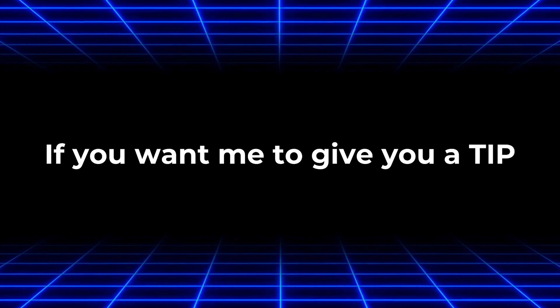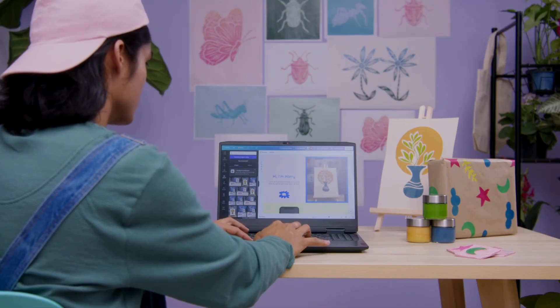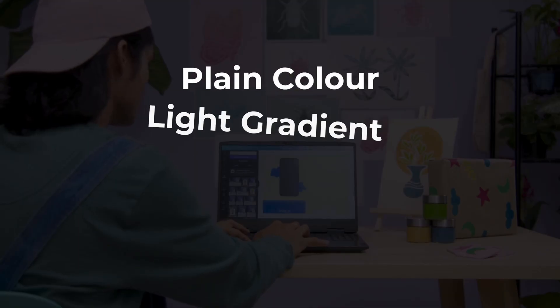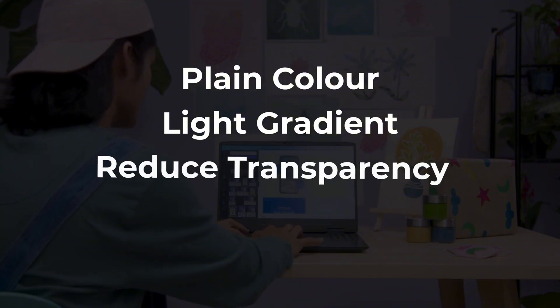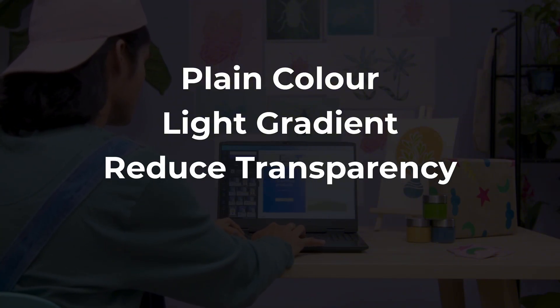If you want me to give you a tip, use a background that matches the effect. For example, a plain color or light gradient works well with clean reflections. Also, reduce the transparency a little so the reflection looks natural instead of too sharp.